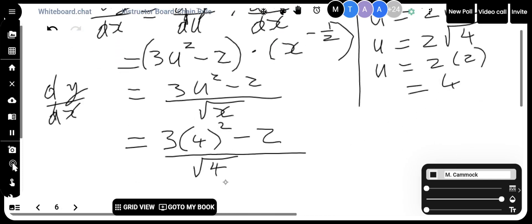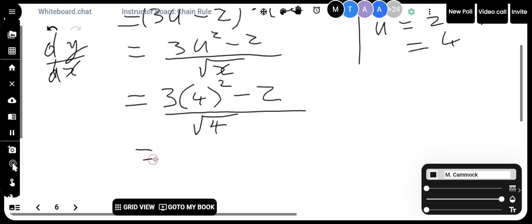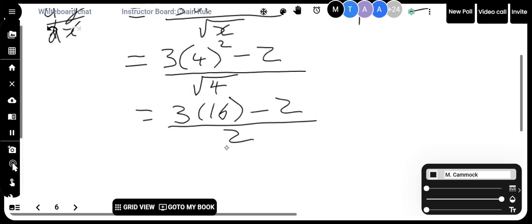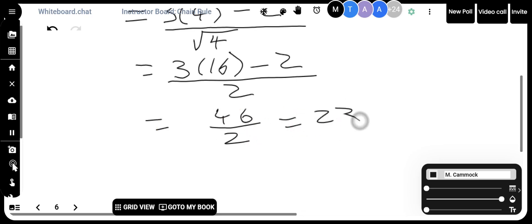So I plug in 4 for x and 4 for u. That gives 3 times 16 minus 2, divided by 2. That's 48 minus 2 equals 46, divided by 2, which is 23. So dy/dx equals 23 when x equals 4.